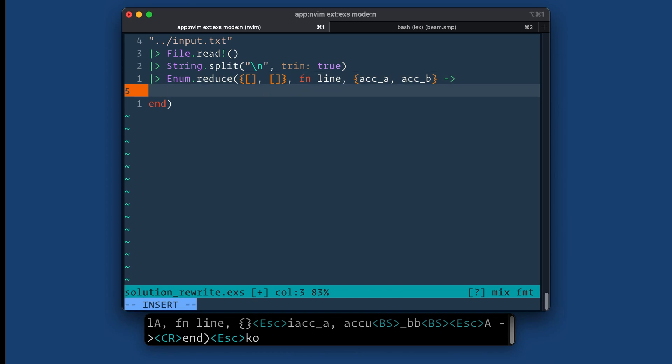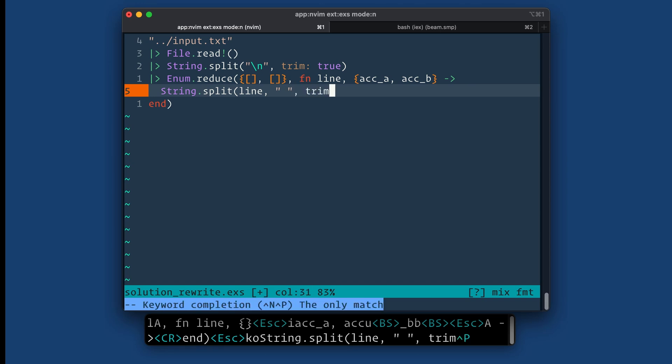We still need to split stuff up. So string.split and split up the line on white space this time because there should be two numbers with white space in between it. Trim true.